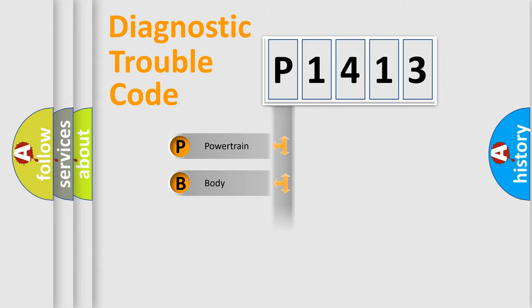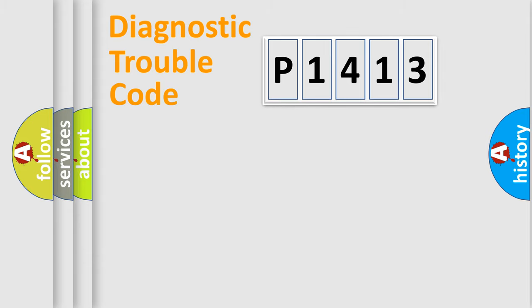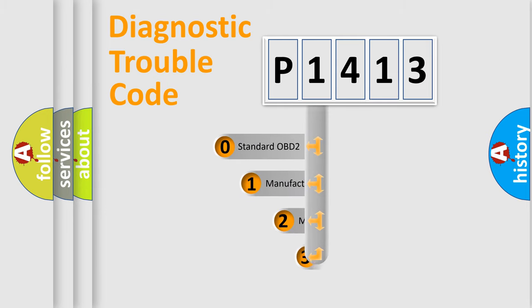Powertrain, Body, Chassis, Network. This distribution is defined in the first character code.